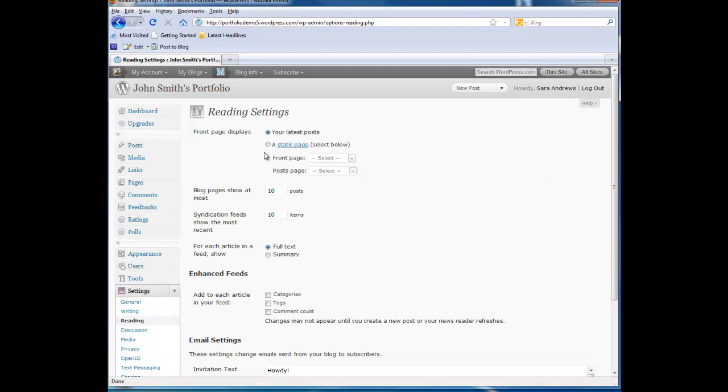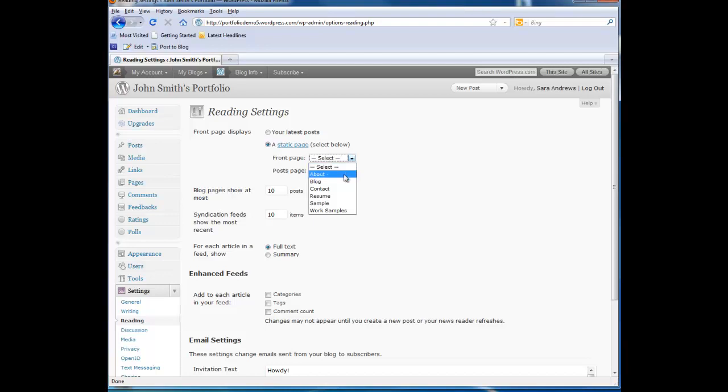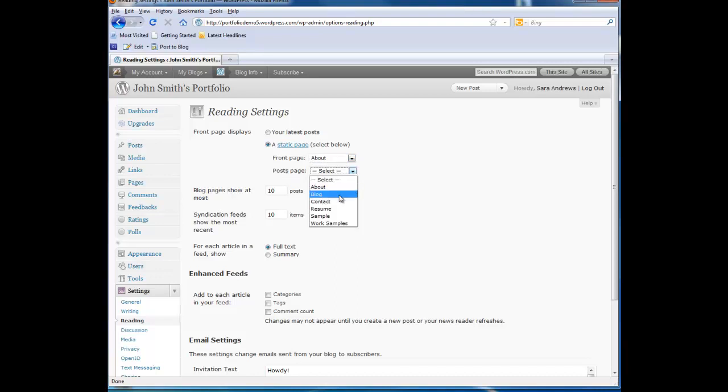Choose the radio button next to a static page. And then from the front page pull down menu, choose About. And from the Post page, choose Blog.